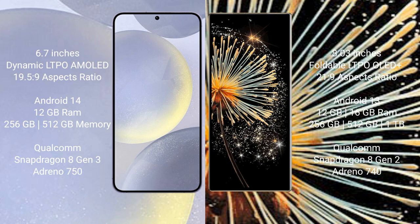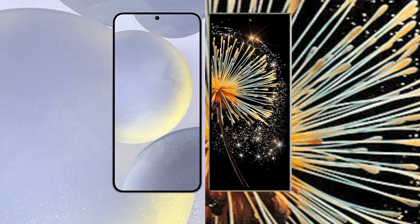Xiaomi Mix Fold 3 comes with 12GB/16GB RAM and 256GB/512GB/1TB internal storage, Qualcomm Snapdragon 8 Gen 2 processor and GPU Adreno 740.